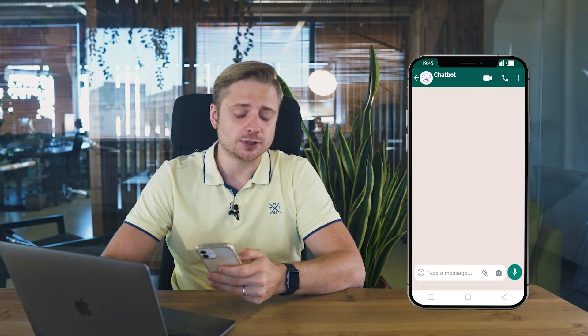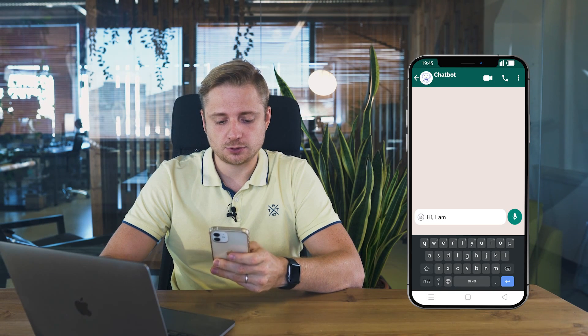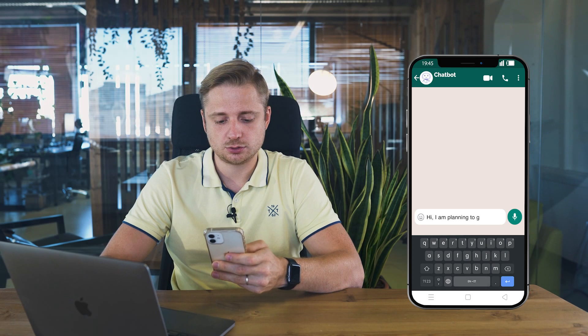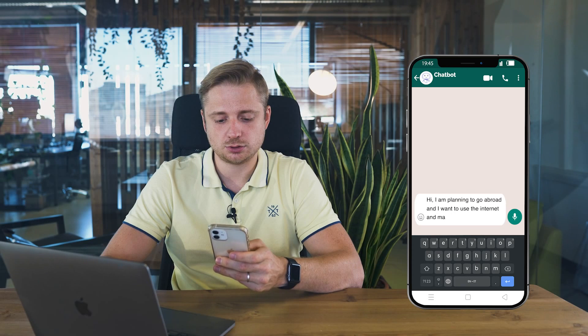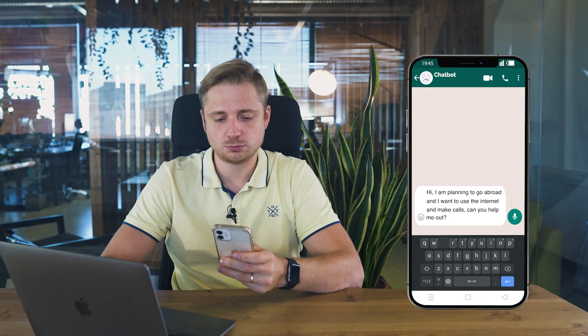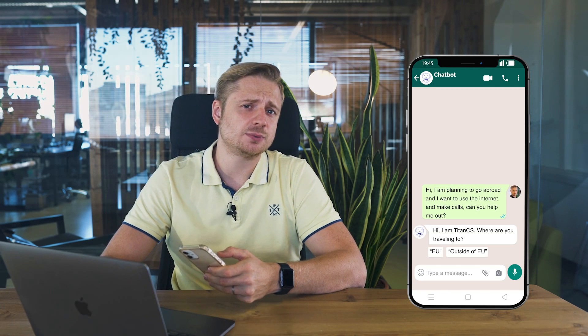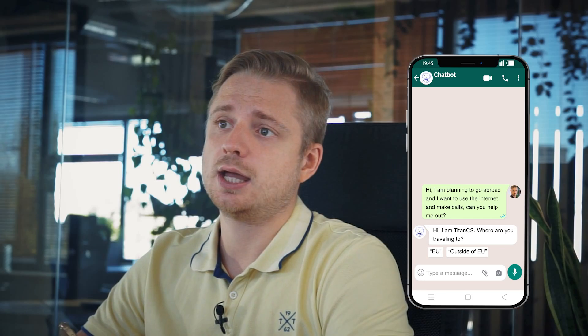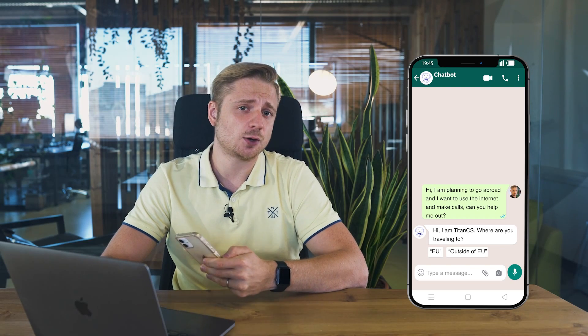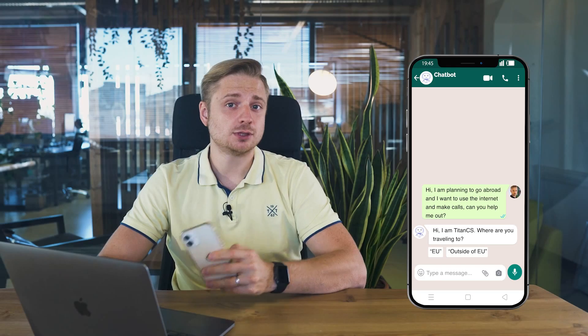So let's say you want to travel abroad and would like to use the internet. In this case, you will probably refer to your mobile operator. So you open a browser and start typing in the chatbot: 'Hi, I am planning to go abroad and I want to use internet and make calls. Can you help me out?' The chatbot processes the information and classifies the topic of the question to understand the meaning behind the inquiry. As it's seen, the chatbot responds with a specifying question, giving you a choice to make.